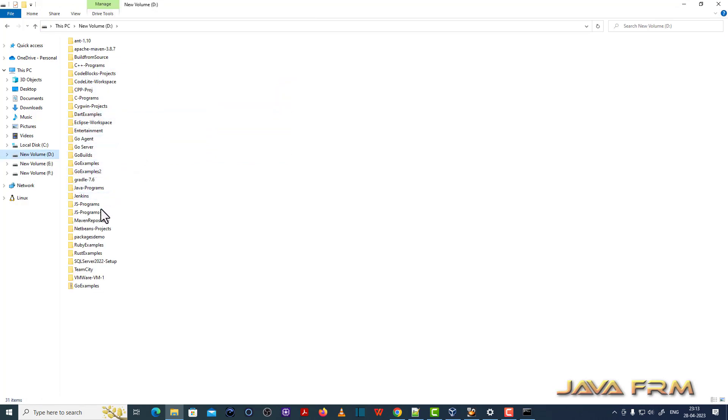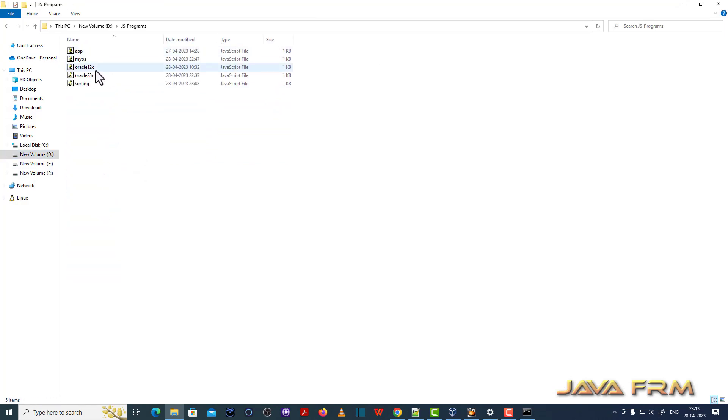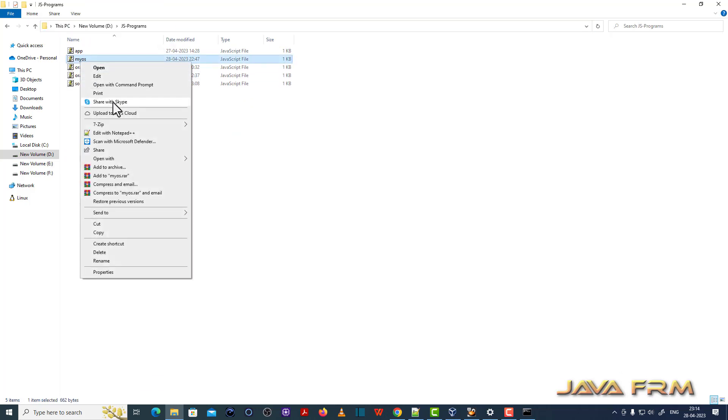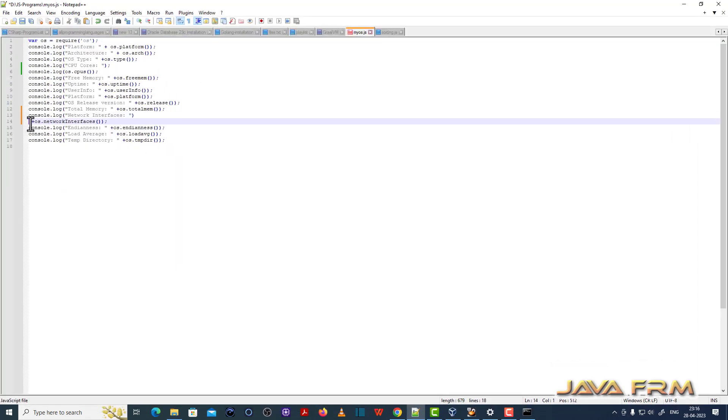Now I am going to run some sample programs. So under directory called JS program. I am going to run that. So this is a simple program.